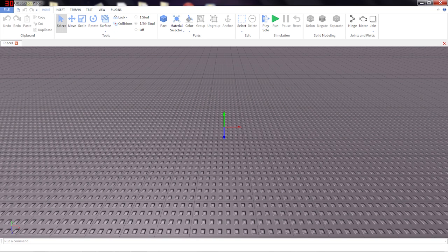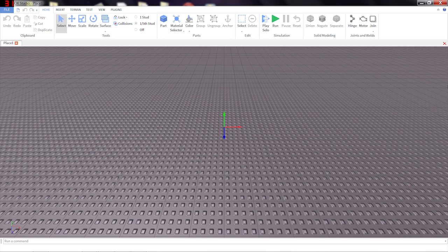Hi, this is Eurismic Sparks. Today we're going to talk about the solid modeling feature of Roblox Studio.